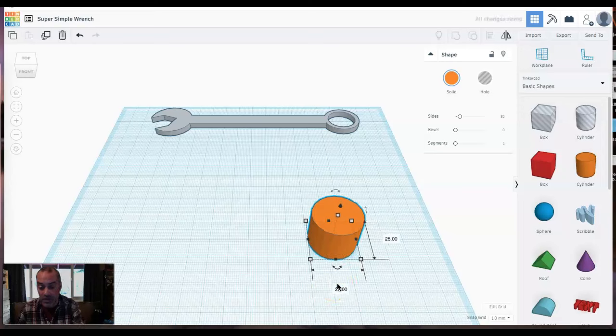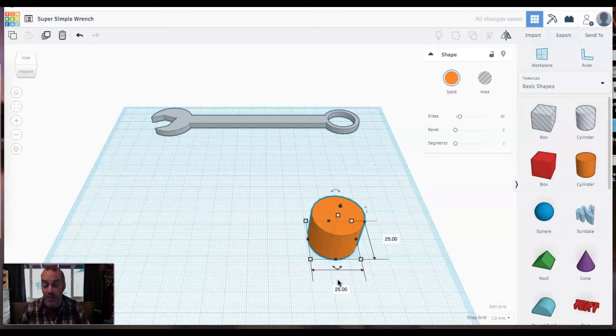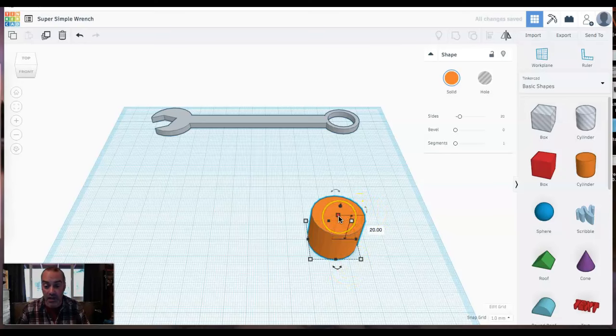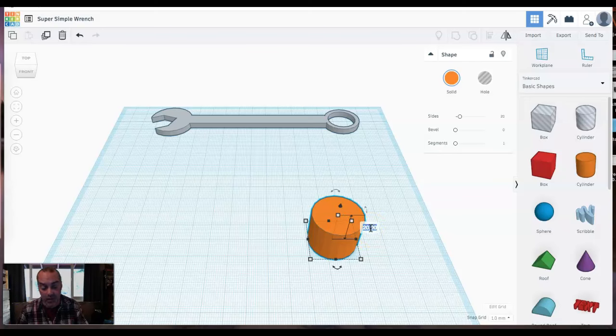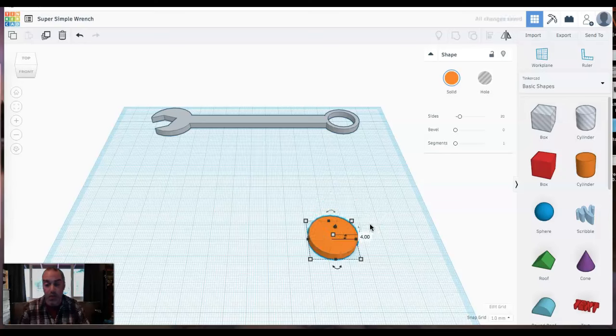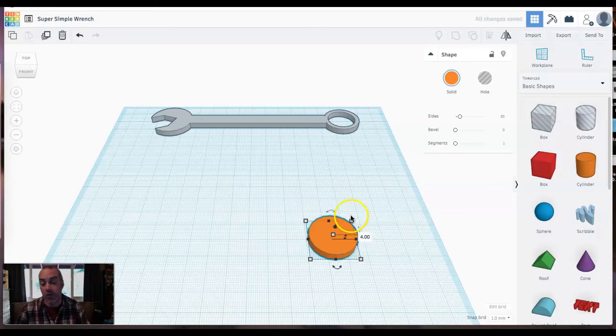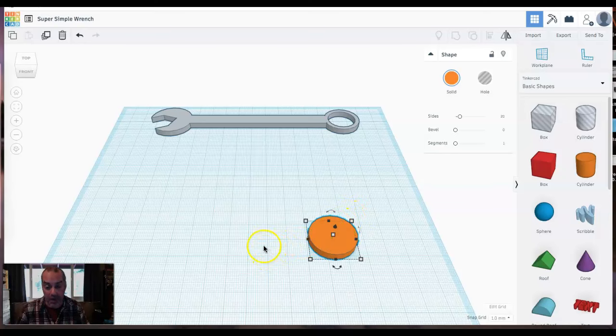It's just a little easier to get a nice accurate number in there. And then for the height, to adjust the height, I will click on the gray handlebar that's at the top of the cylinder. I'll click on that one and then in the number field, I will type four. So we're going to go for a 25 millimeter diameter circle with a 4 millimeter height.